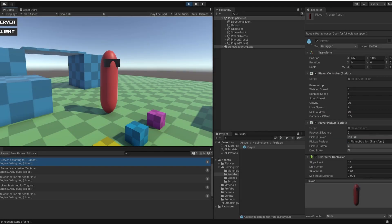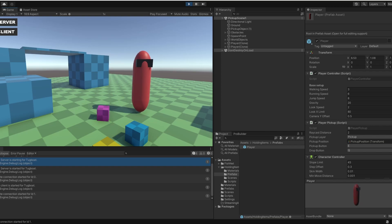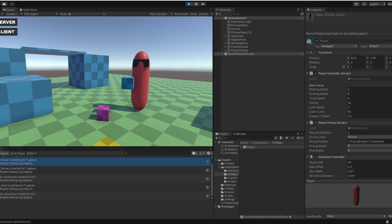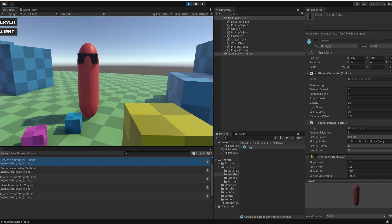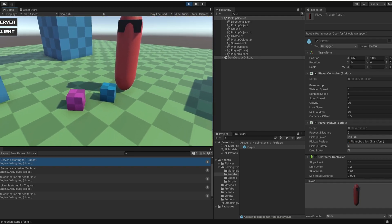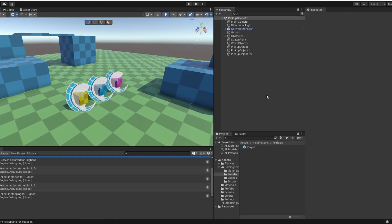Hey guys, I'm Bobsy. In my Discord server I was asked how you carry objects over the network, so this is a follow-up video on that. I have three different objects all set up the same. As you can see on the network, I can go around and carry these objects. I go to my main player and you can see I can do the exact same, and this will be networked properly to everyone. So let's get right into it.